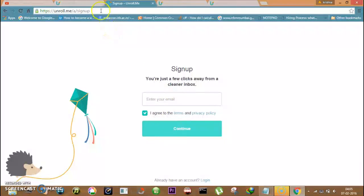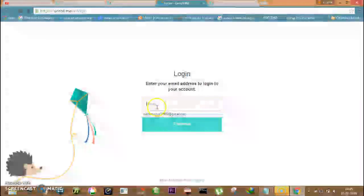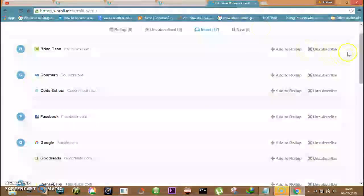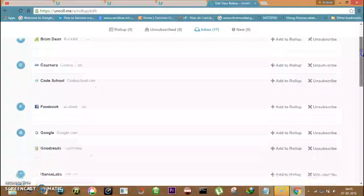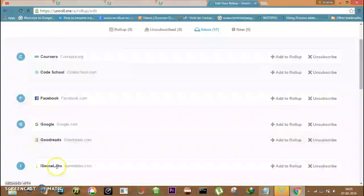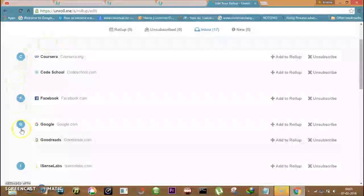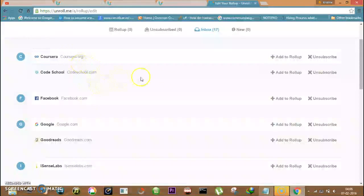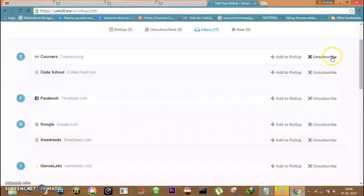I have already an account so I will just log in. Now enter your email and continue. Then this page will appear. Now you can see that various email senders are listed here and you can unsubscribe them by a click on unsubscribe.